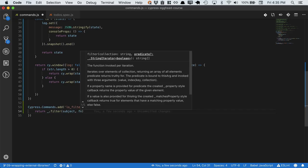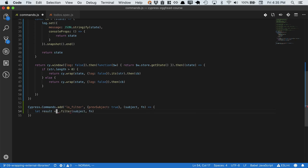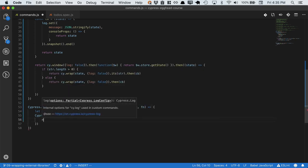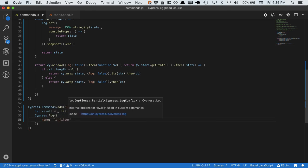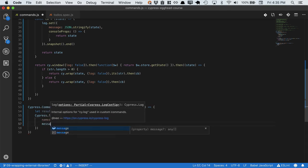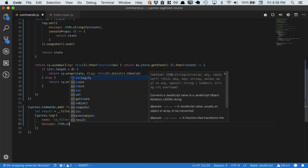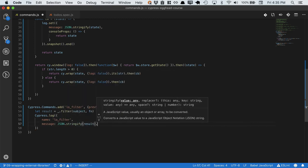So let's go back and make this the result. We'll run Cypress dot log, passing in the name lodash filter. The message will be JSON dot stringify, the result.